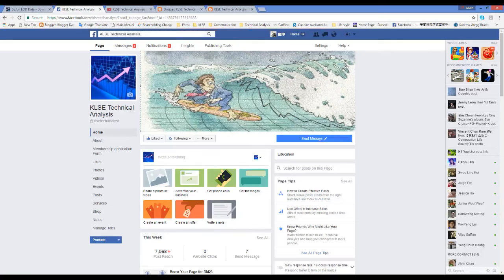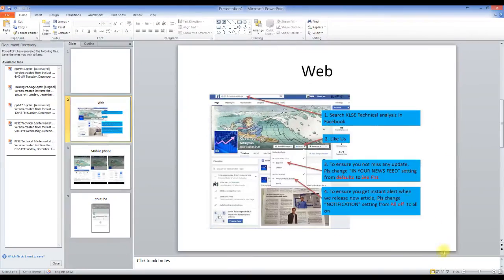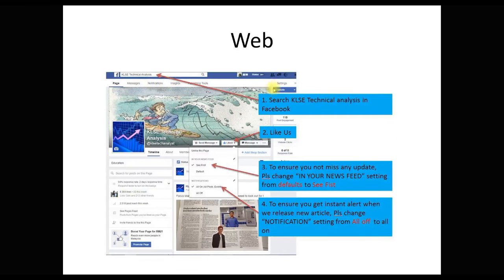So on top of that, I have a couple of avenues for you to get my updates. For instance, you can search for KLC Technical Analysis. You can follow us, enable to see first, then enable all on.